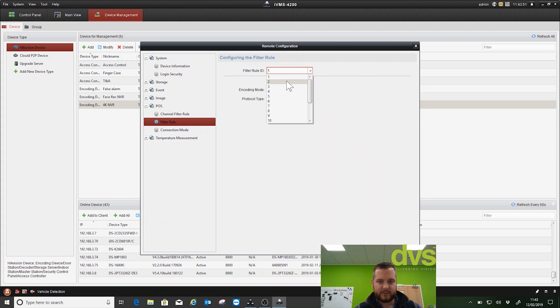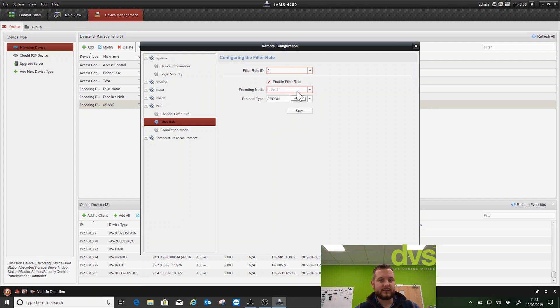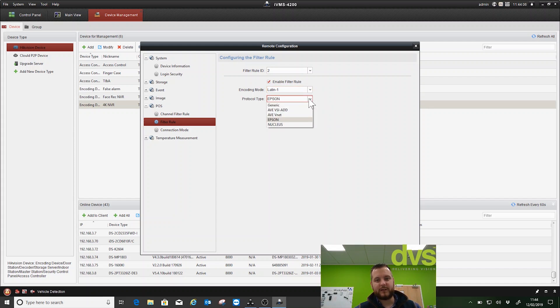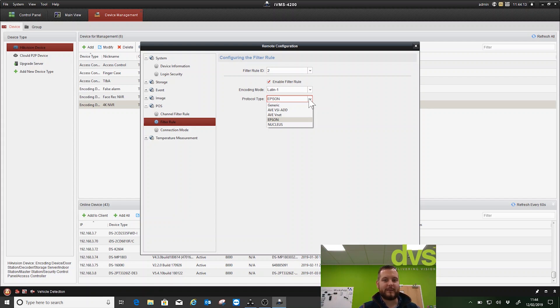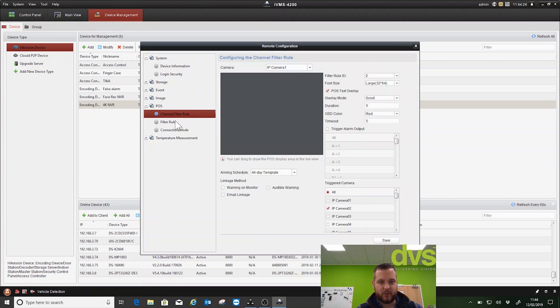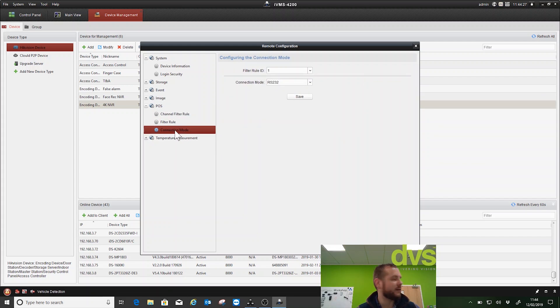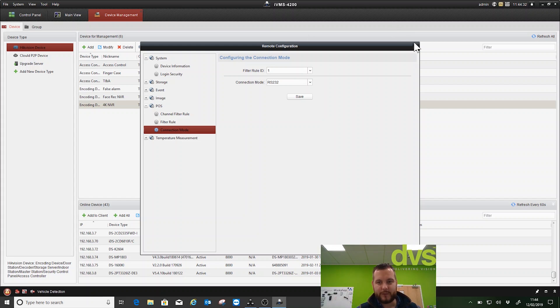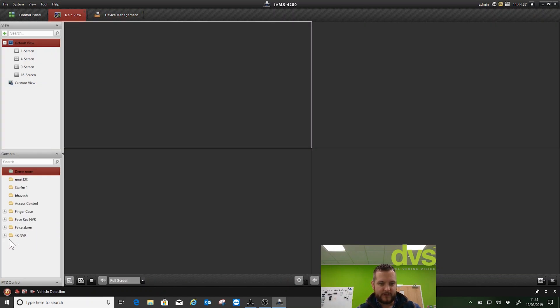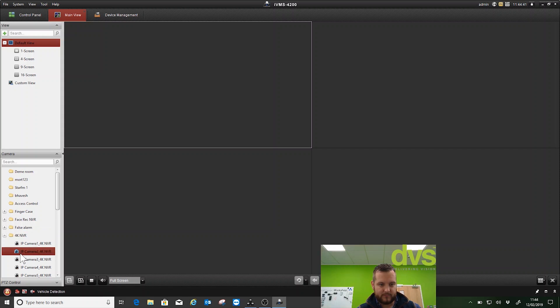We'll save that, and under filter rule if we select number two and we've enabled it, we've got the encoding modes - we've selected Latin 1. The protocol type can be Epson, Nucleus, ABV, Net, AVVSI, ADD and generic. We've left ours as Epson, so it's basically listening out for Epson-based protocol. You can put it to generic or any of the other ones should you be able to push that out through your EPOS system. We'll leave it as Epson, save that and we're done. On the NVR local GUI it's actually really easy to set up and presented in a much more graphical way. Once we're happy we've done that, we can close that down.